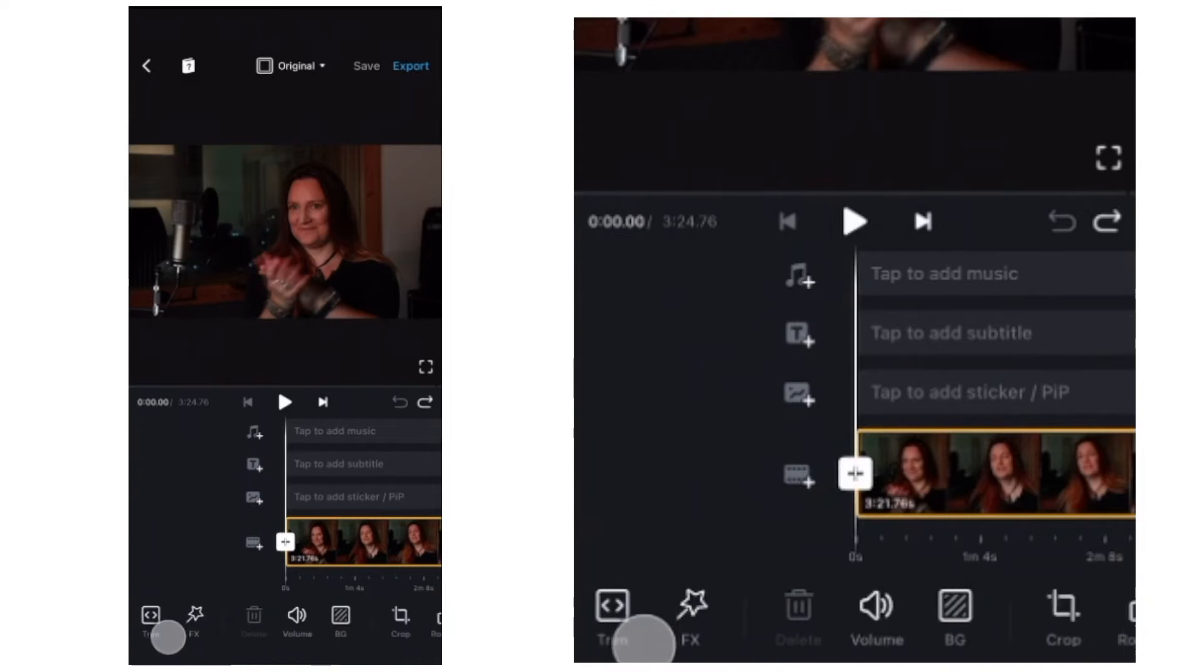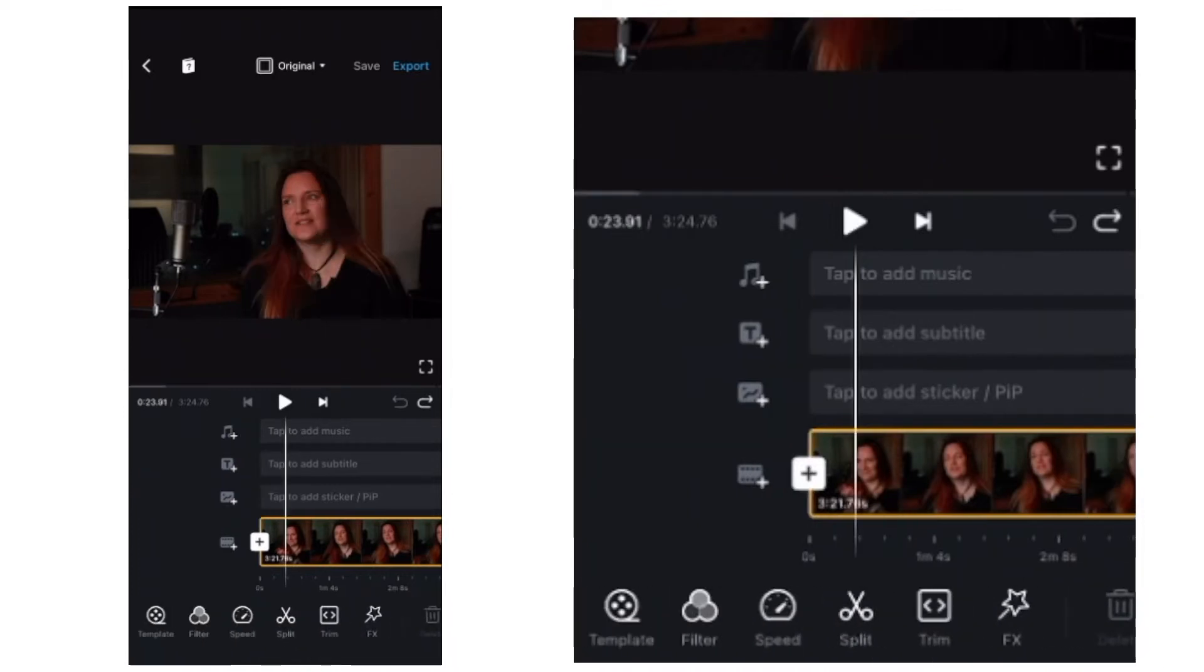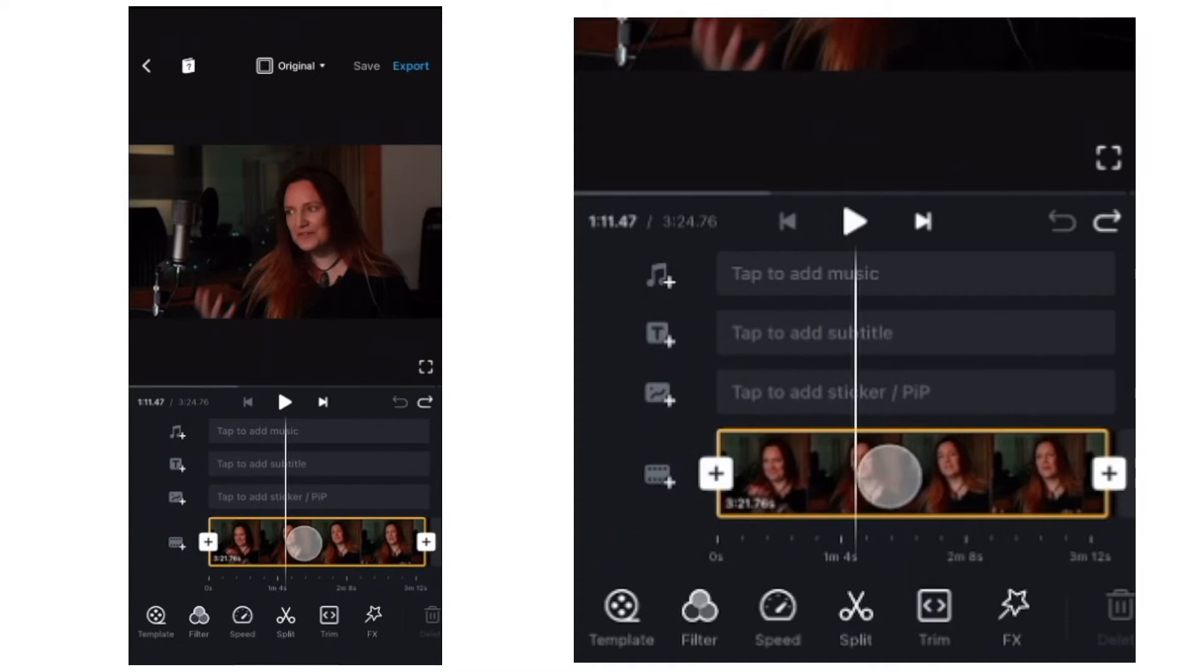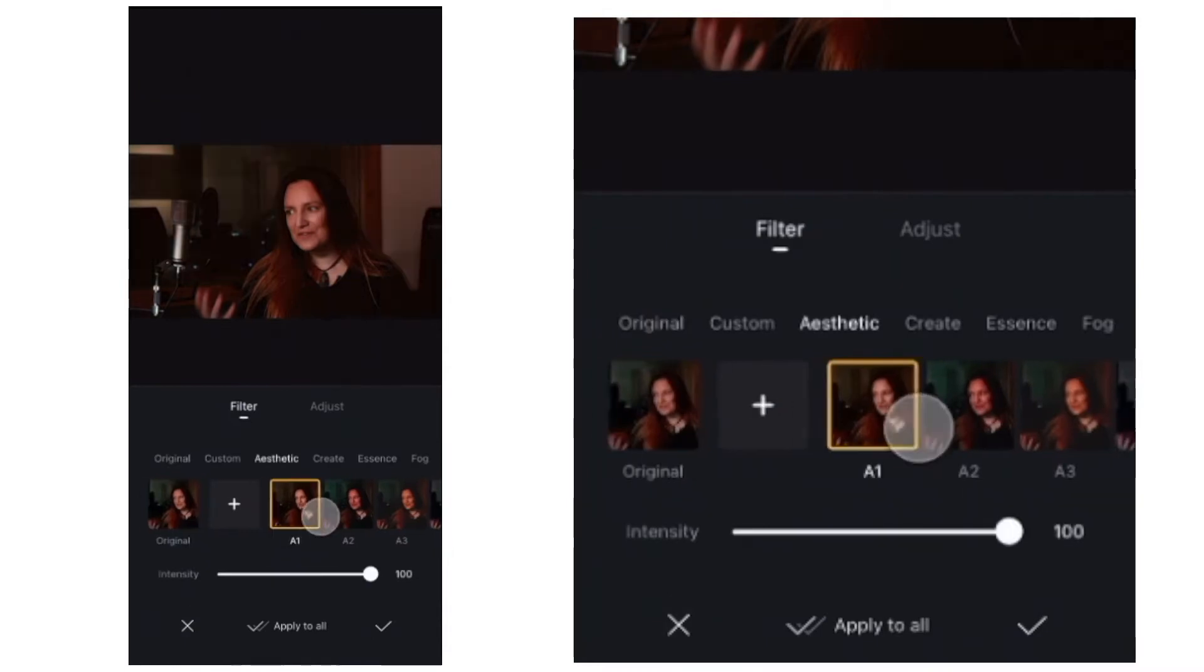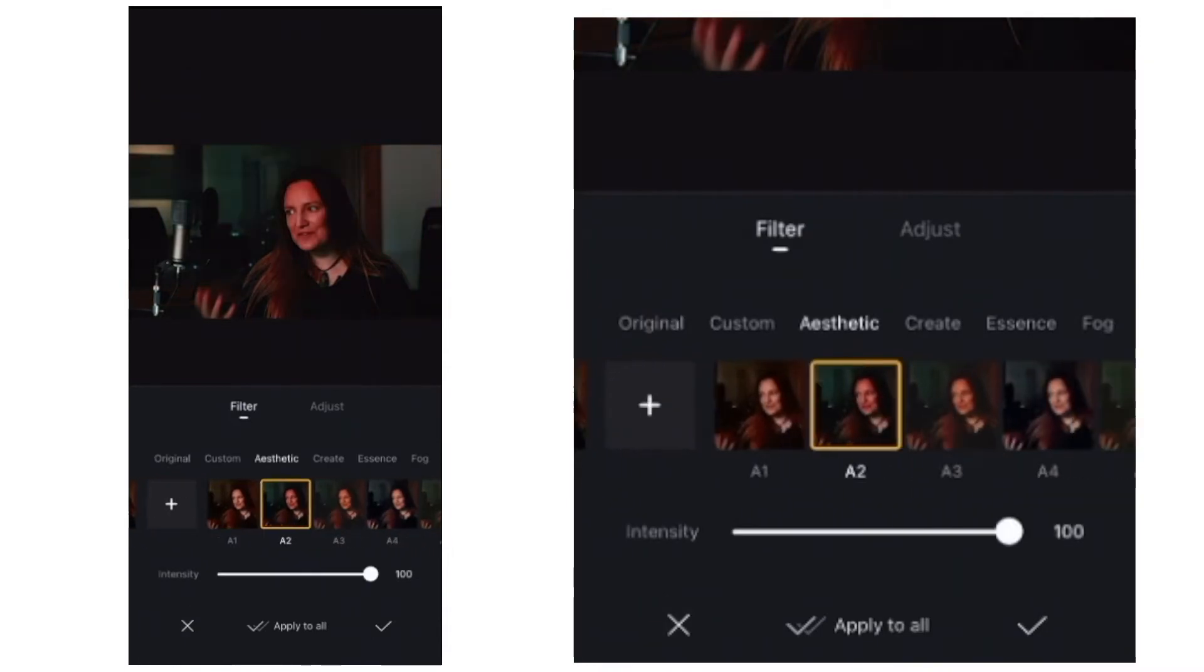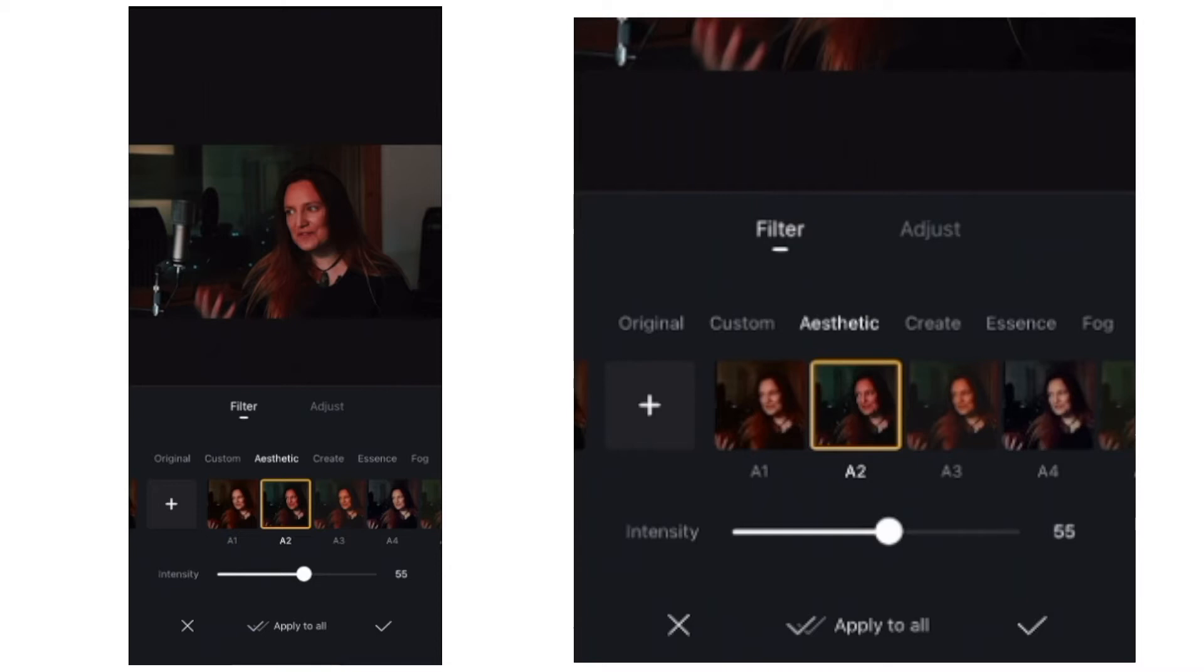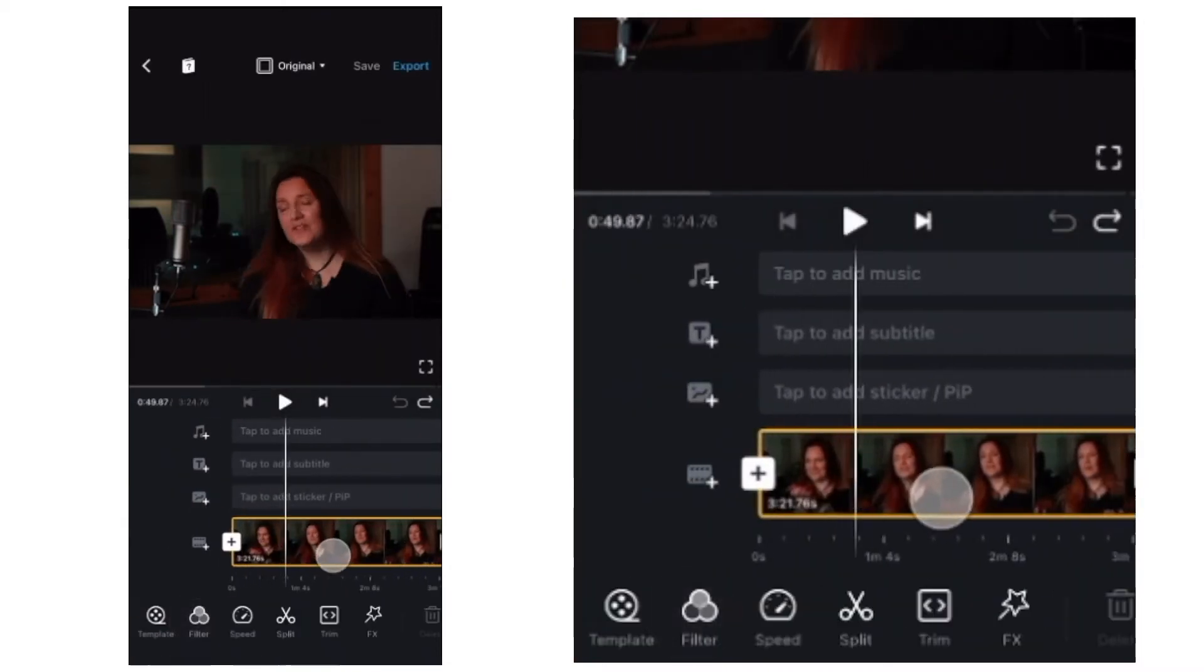And down along the bottom is the toolbar. So for example, whatever footage is highlighted in the yellow bar there, you can make changes to it by tapping on a tool. So if I tap on filter, I can add a filter to that footage and I can change the intensity of that filter using the slider at the bottom. And then I can apply that to all my clips or just to one clip or take it off completely.